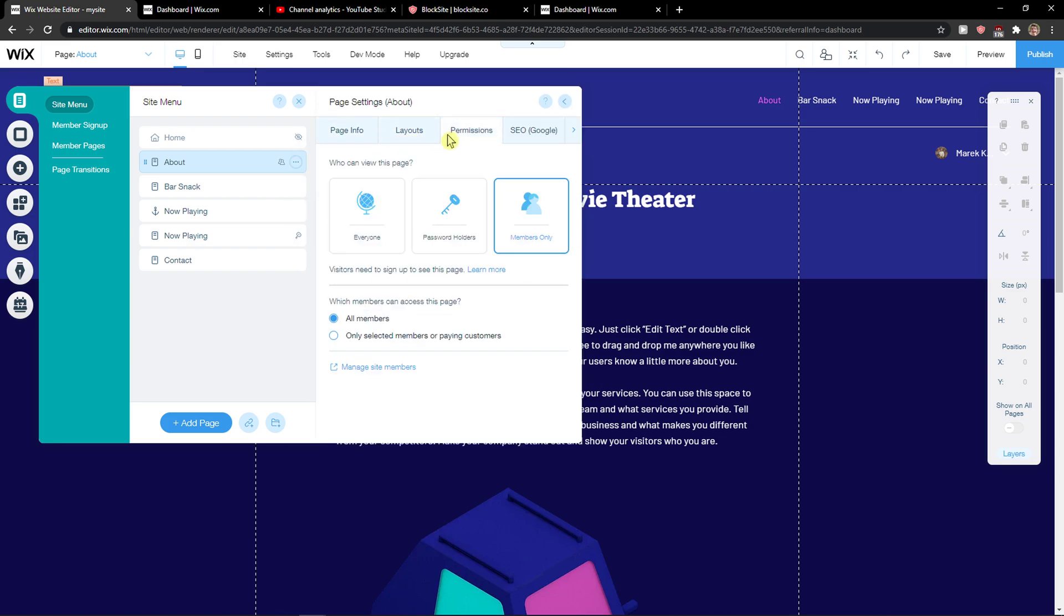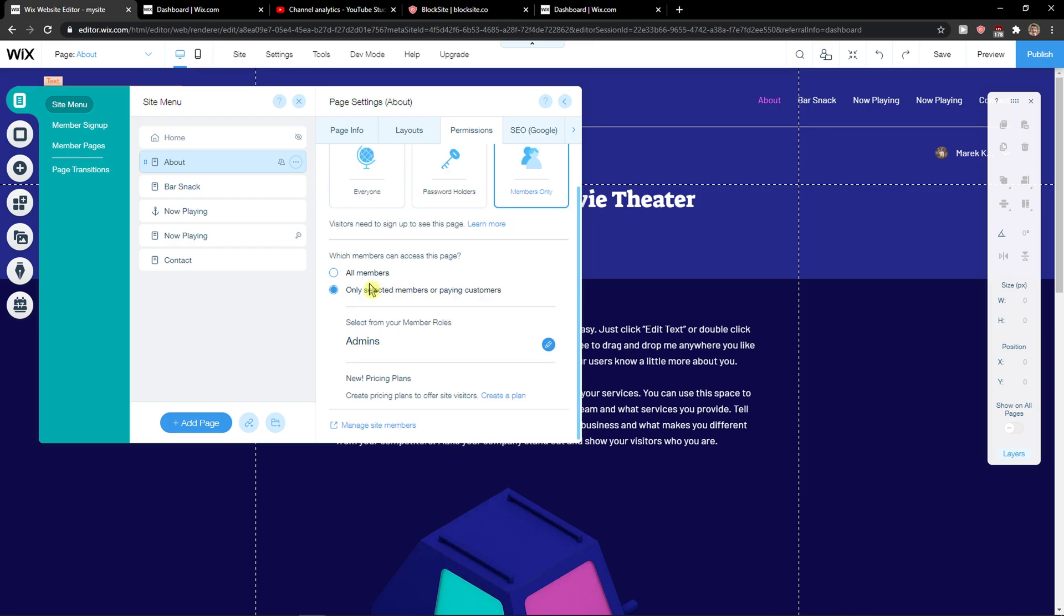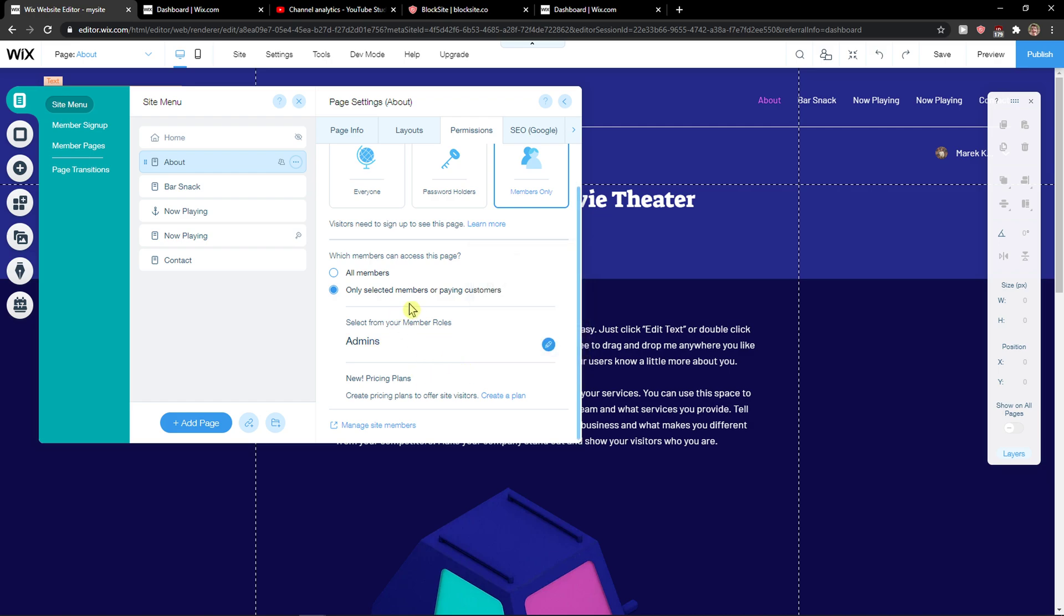Now here you're gonna see Permissions and you can see Members Only, which members can access this page, and select your admins. And you can add a new role if they have like VIP.